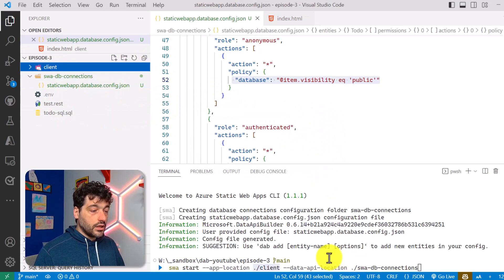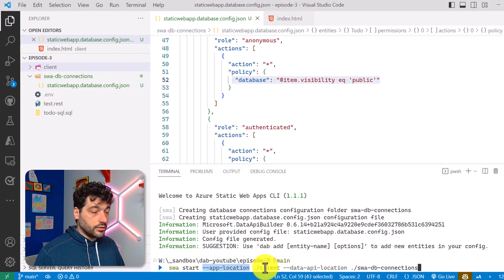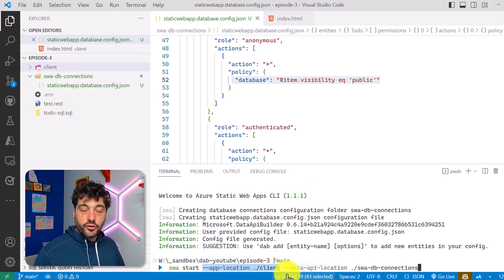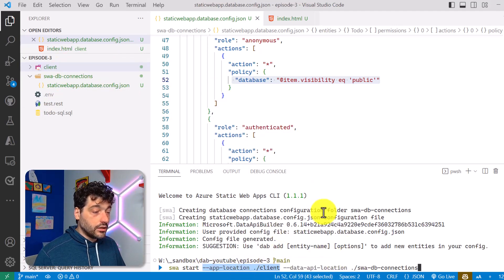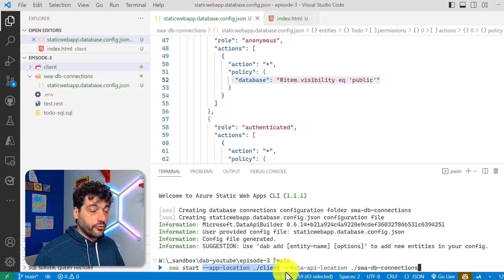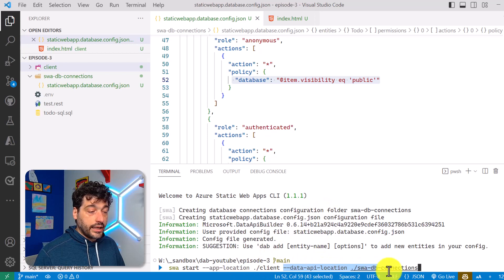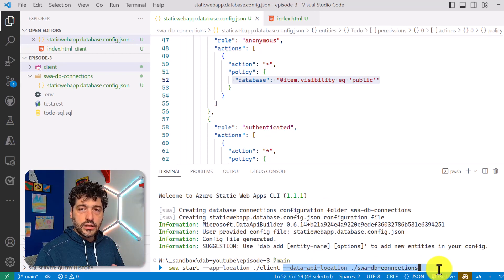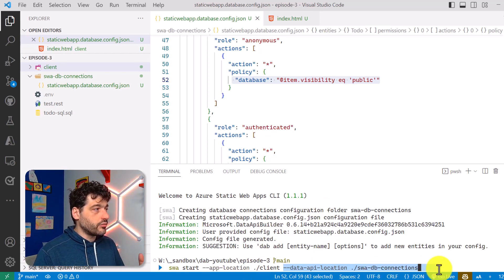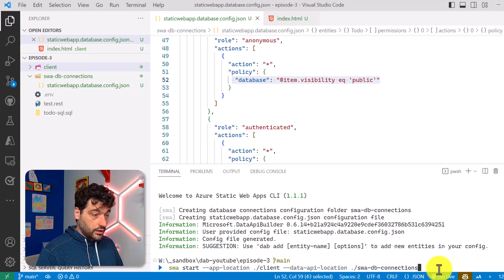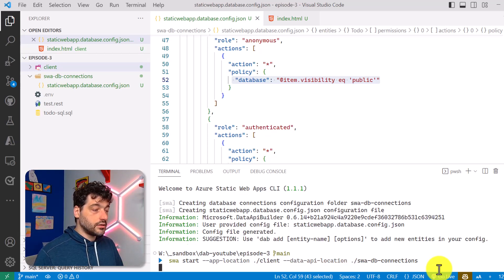So the front end will be taken from the client folder, and the Data API Builder configuration will be taken from SWA DB connection, and that's it.